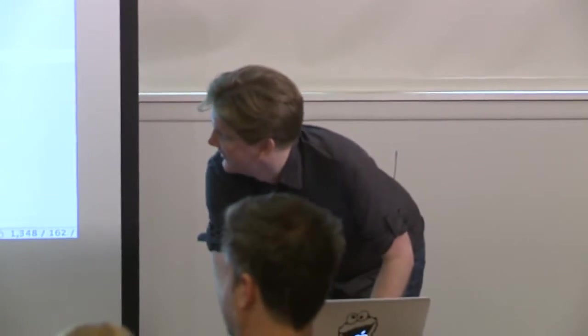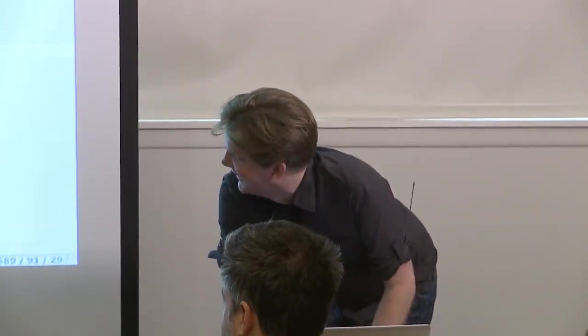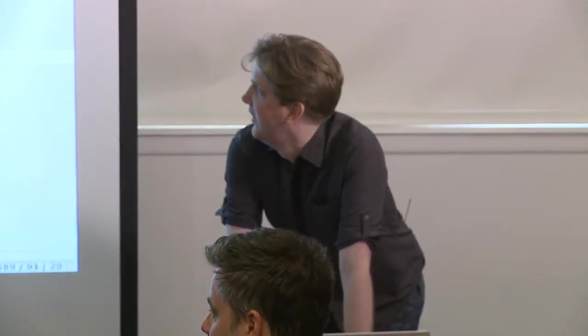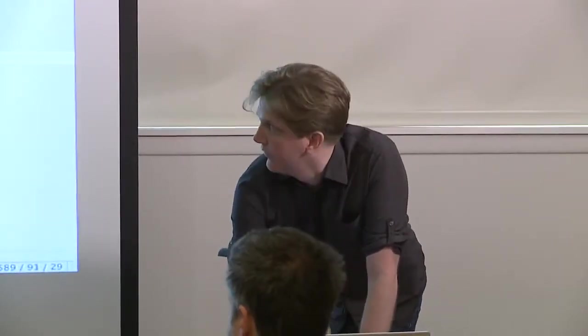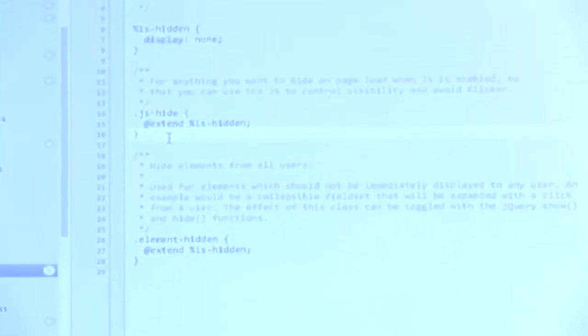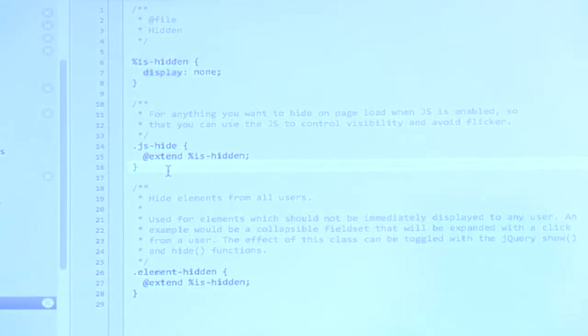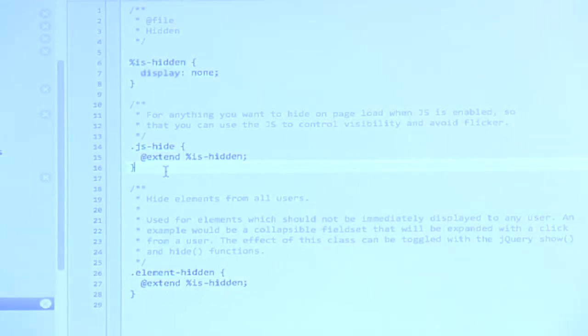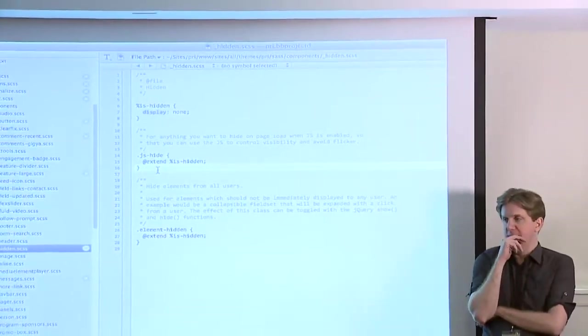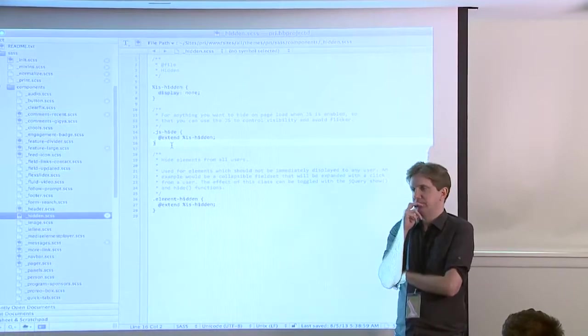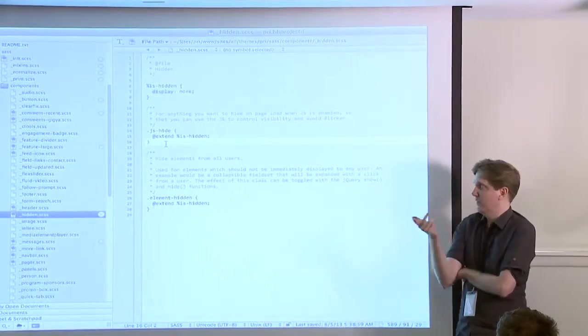Someone points out the JS-hide class. Anytime you want to do something to an element with JavaScript, it's a really good idea to prefix that with 'JS' because it lets other people know when they come in later that that class is associated with functionality and not styles, so they can safely move it without the styling breaking.